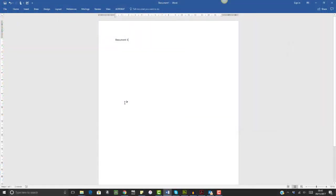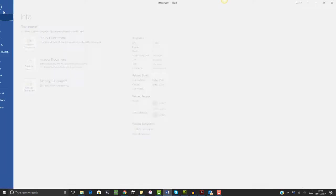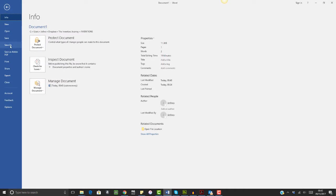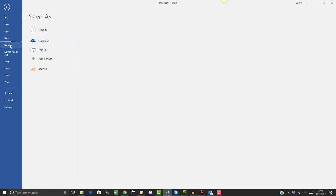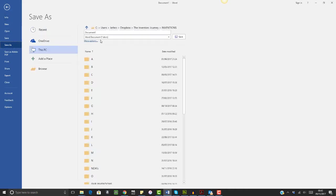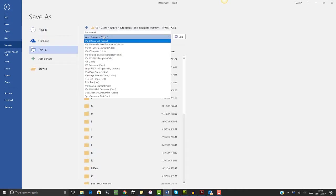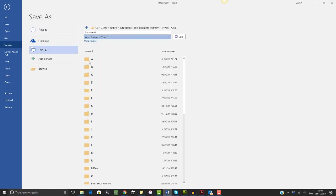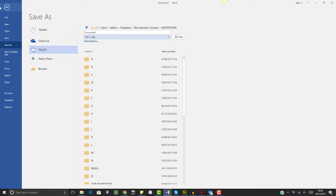So usually, when it comes to saving my file as a PDF in preparation for filing, I would just go to File, Save As, then select PDF from the drop-down menu and click Save. That would be that.